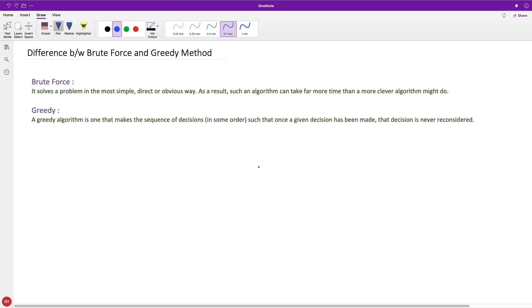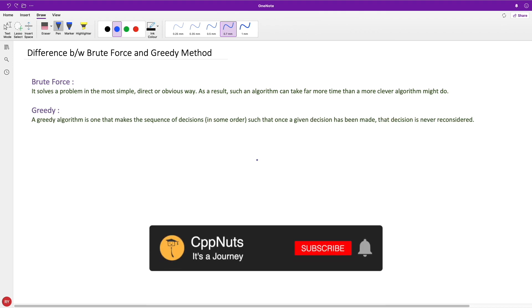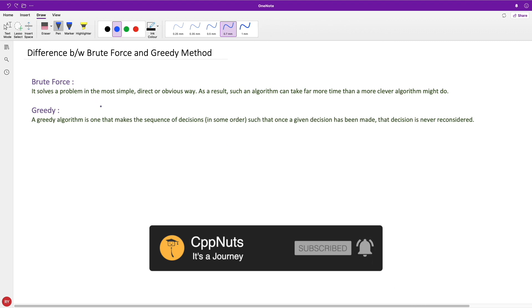Hello friends, this is Rupesh and you're watching CBNuts video series on algorithms. This video is about the difference between brute force and greedy approaches for solving problems. I was going through the internet and Stack Overflow and found that people are still confused about what brute force and greedy approaches are.